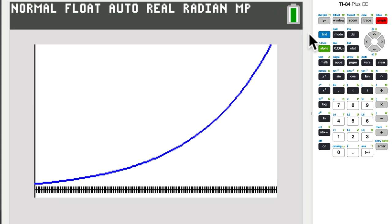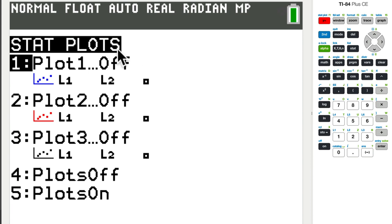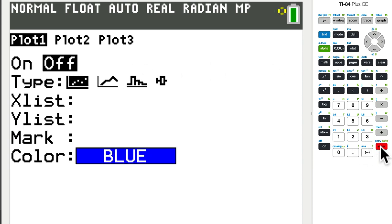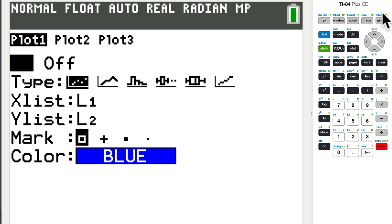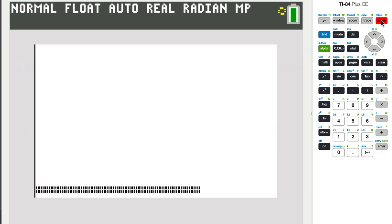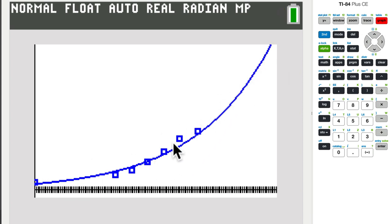Now, if I want to see the actual data points, I can go to stat. Excuse me. Hit second. Y equals. And that will get me the stat plot up here. So right now we're on plot one. I just want to turn on the data points that I entered. It's off right now. I want to turn it on. So just hit enter. And then go back to the graph. You don't need to save anything. And again, you'll see how the trend matches up with the data points.